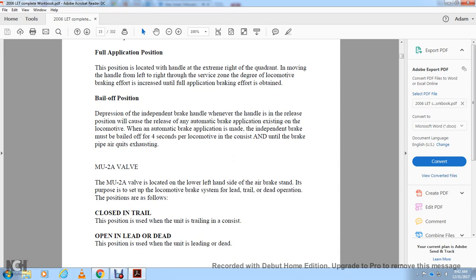The bail-off position is a depression of the independent brake valve handle. This provides relief of the automatic brake application existing on the locomotive. When an automatic brake application is made, the independent brake valve must be applied for a bail of about four seconds per locomotive in the consist until the brake pipe air quits exhausting.